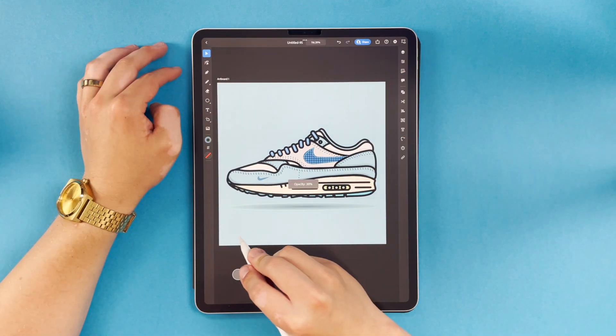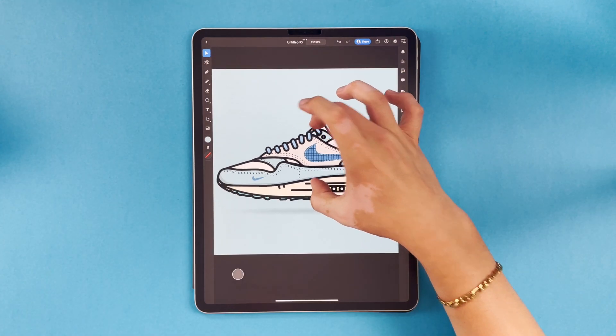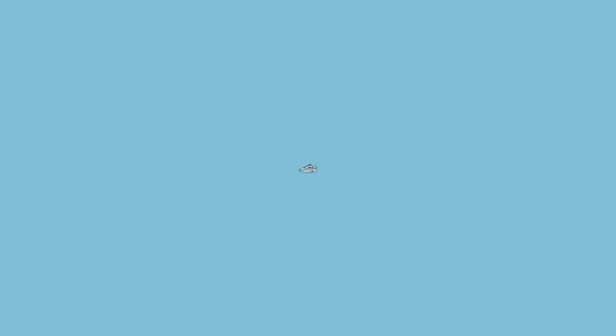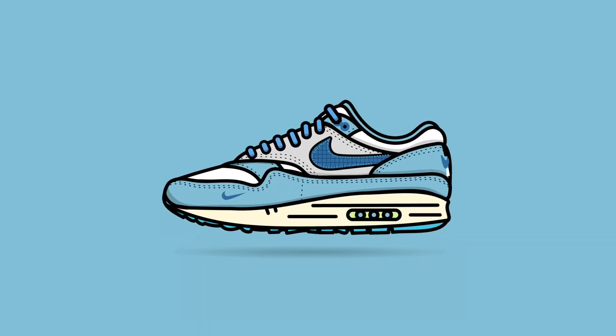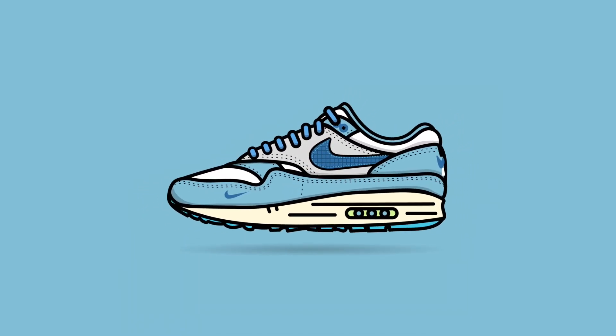Now I'm just going to add a quick little drop shadow. And here it is guys — this is the piece and I really like how it turned out.